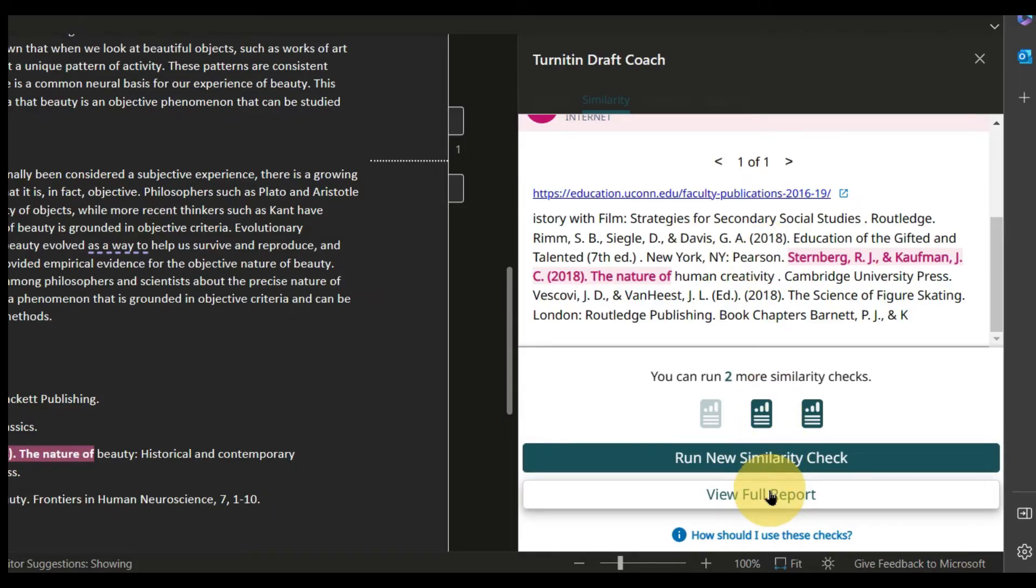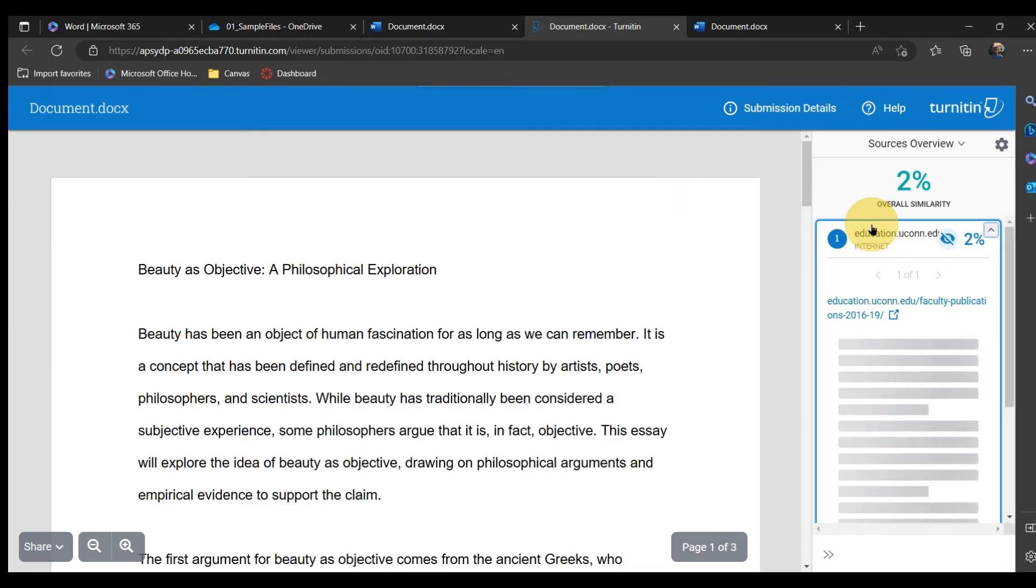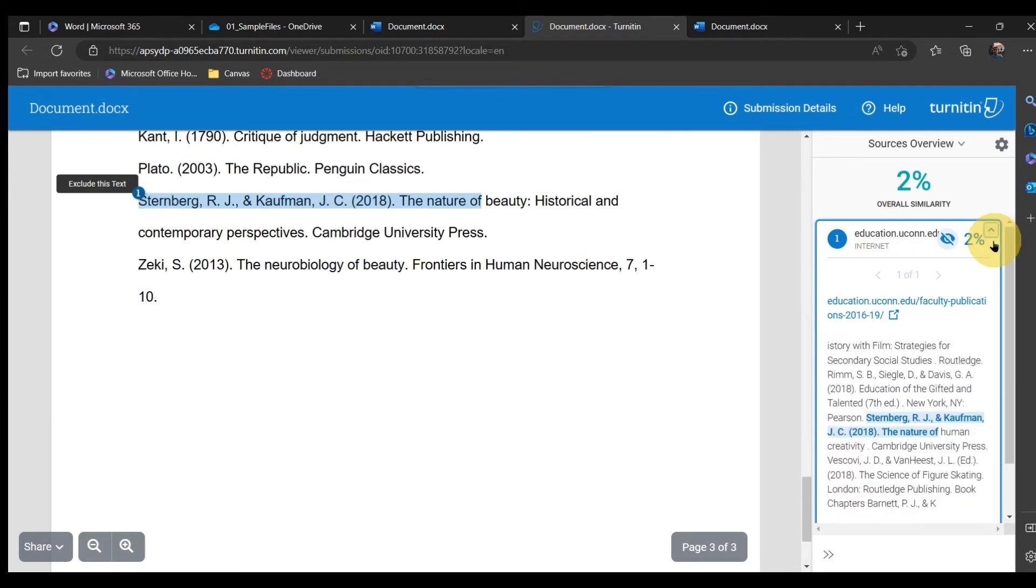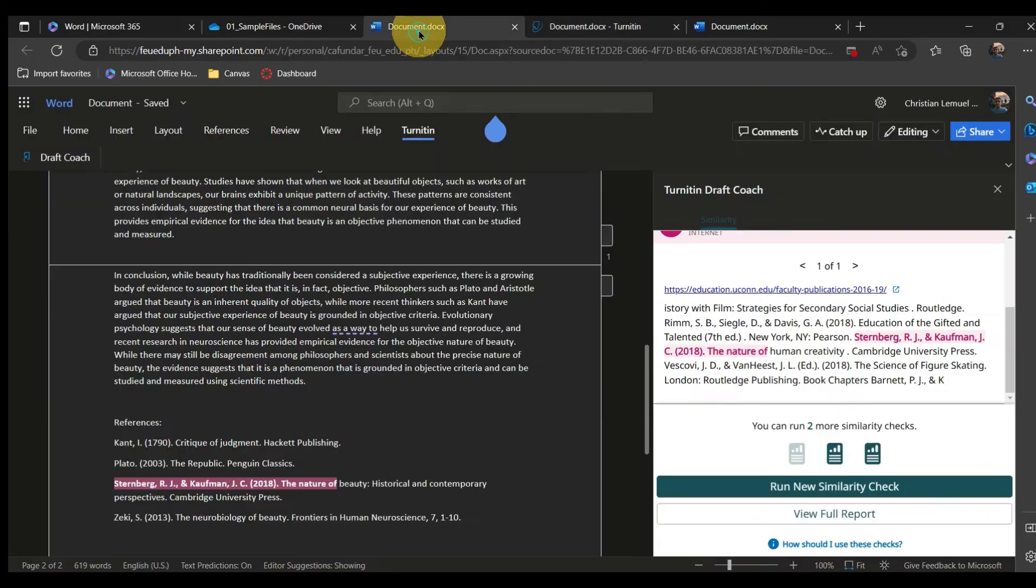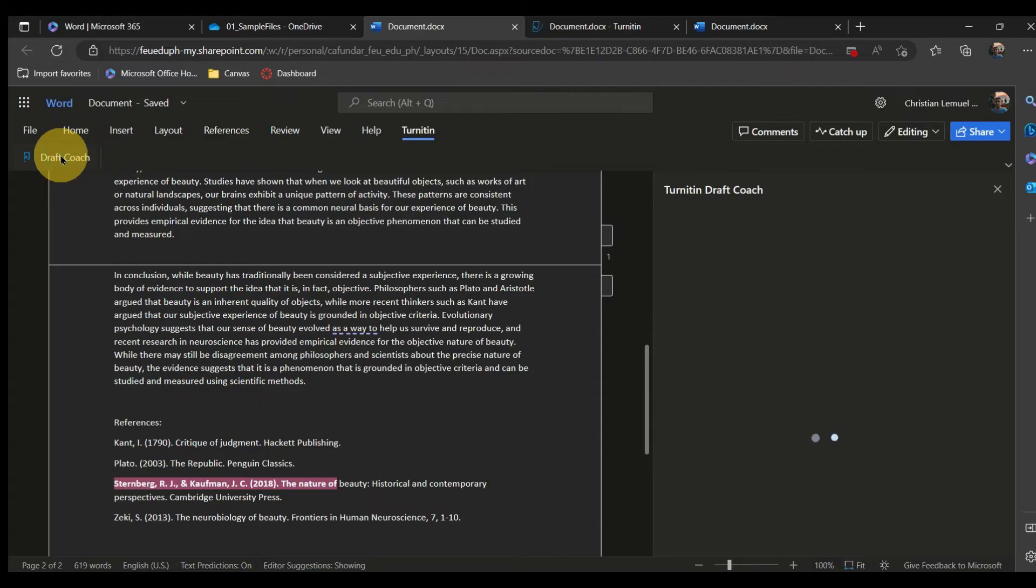You can also check the full report. You can check your document three times using one document. If you need to check further, you may duplicate this file and rename it.